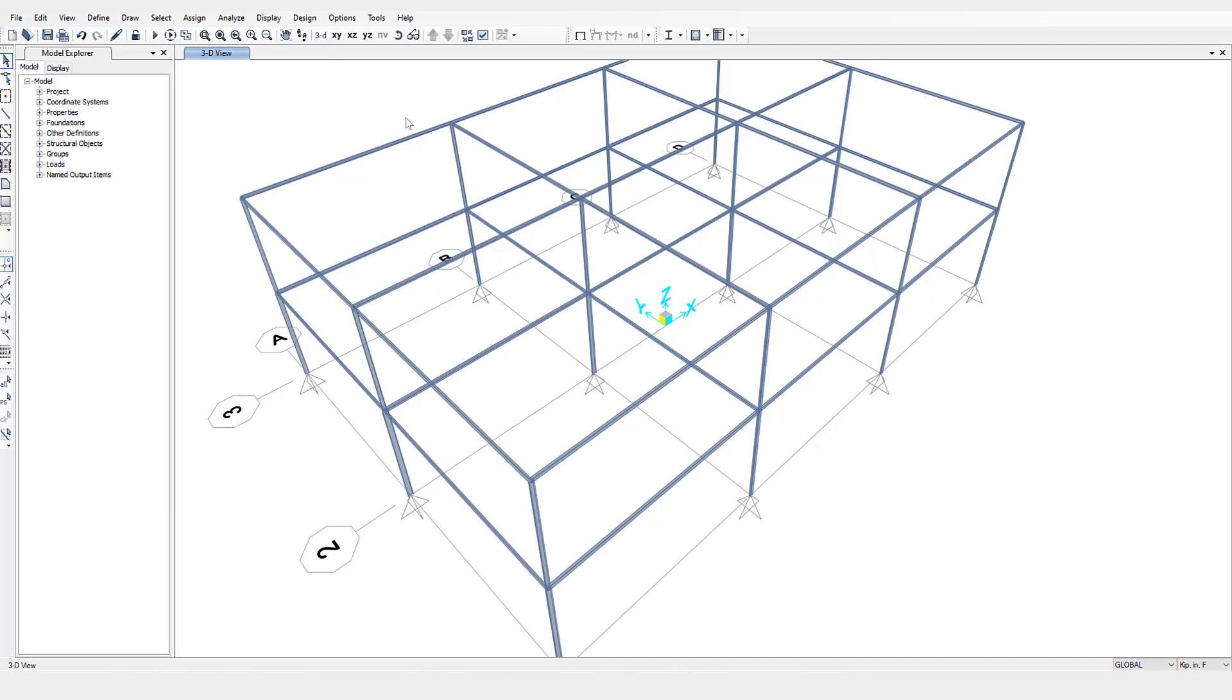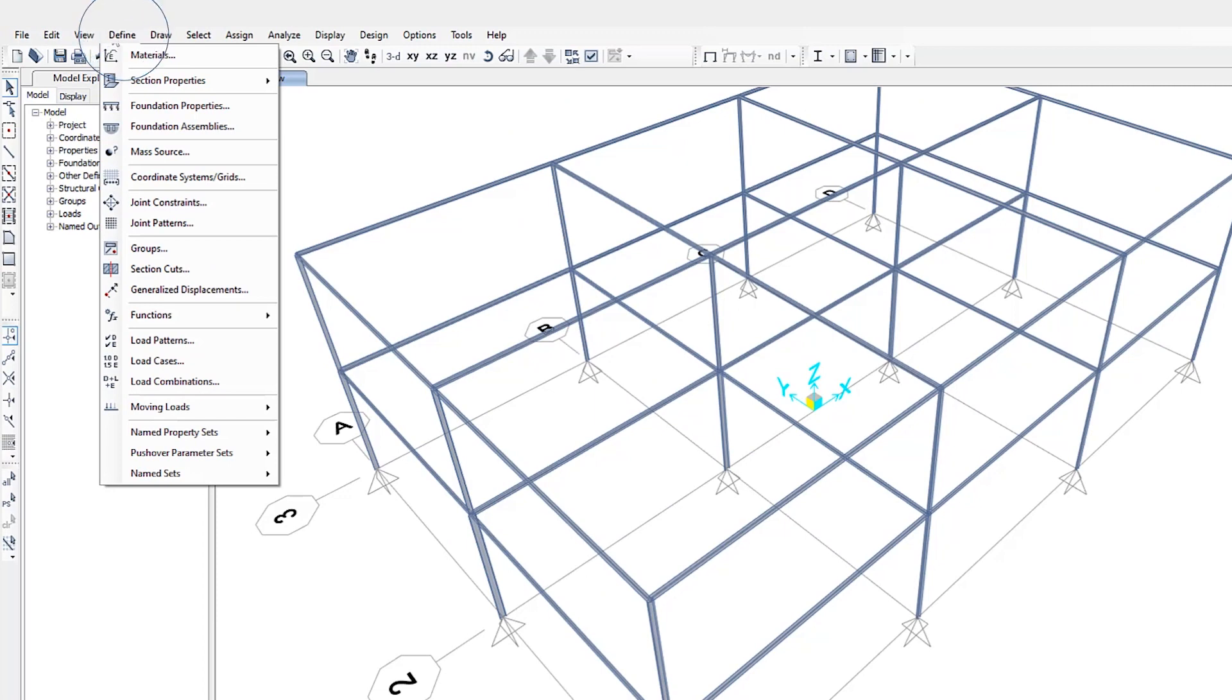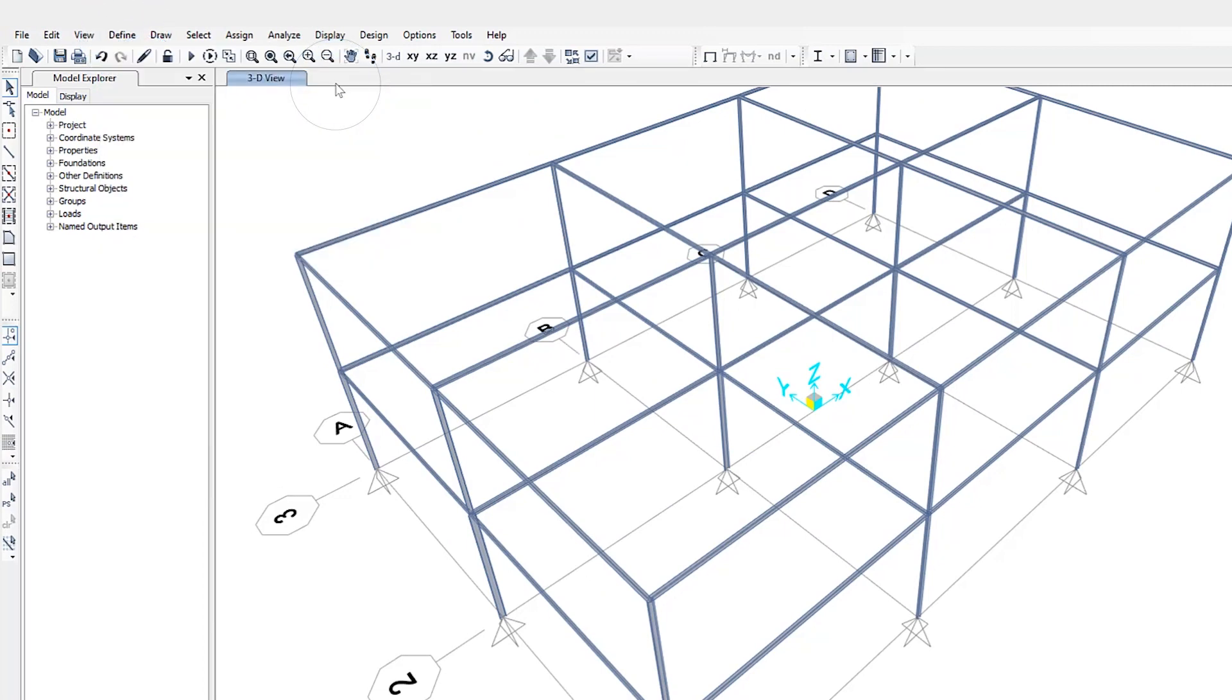First thing we're going to do is define the sections as well as create something called an auto select list. So that can be found underneath the define menu. Go to section properties, frame sections.